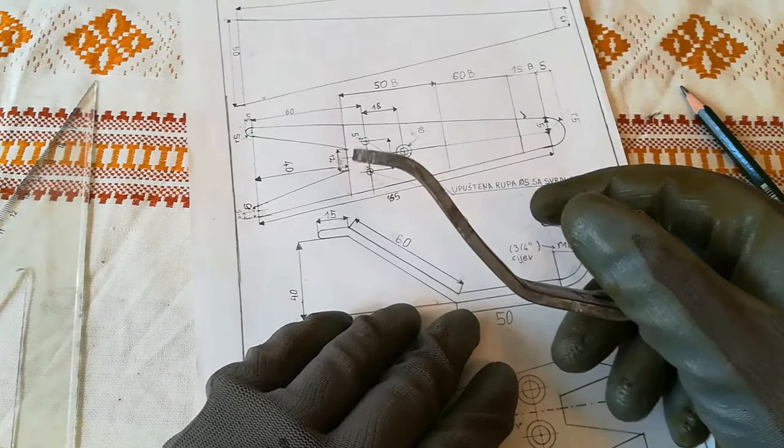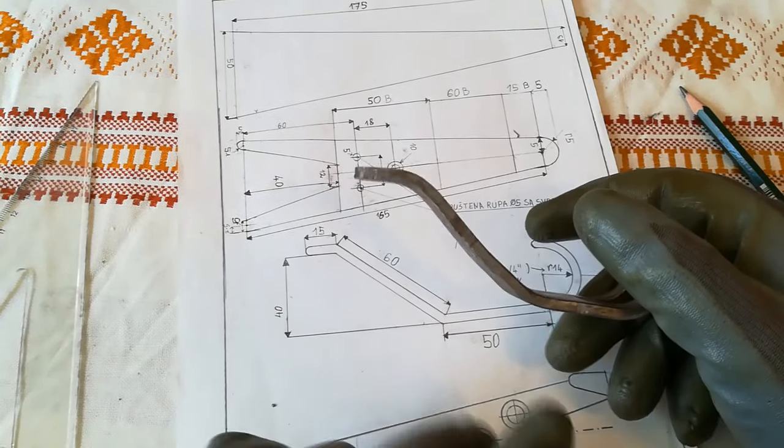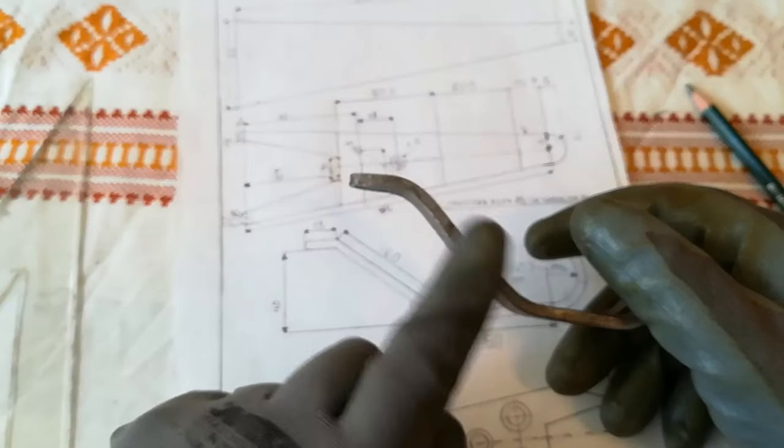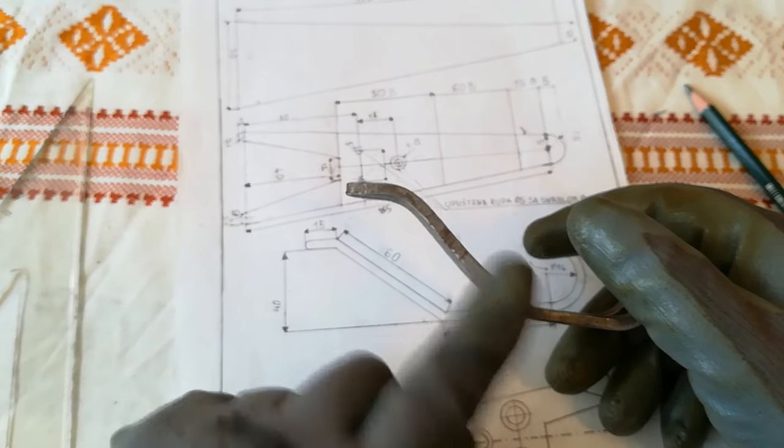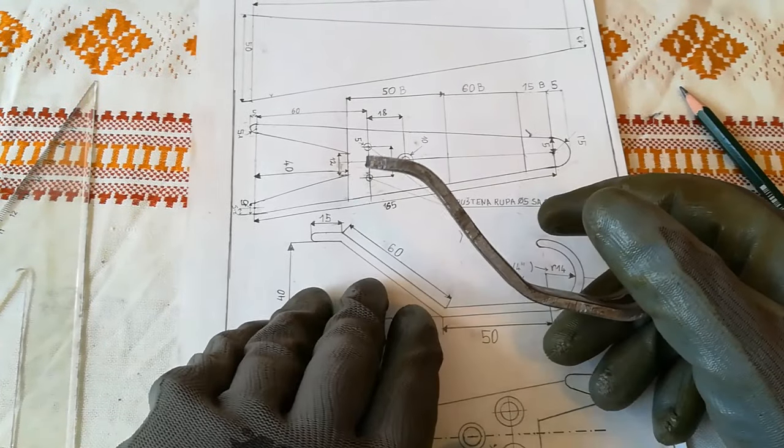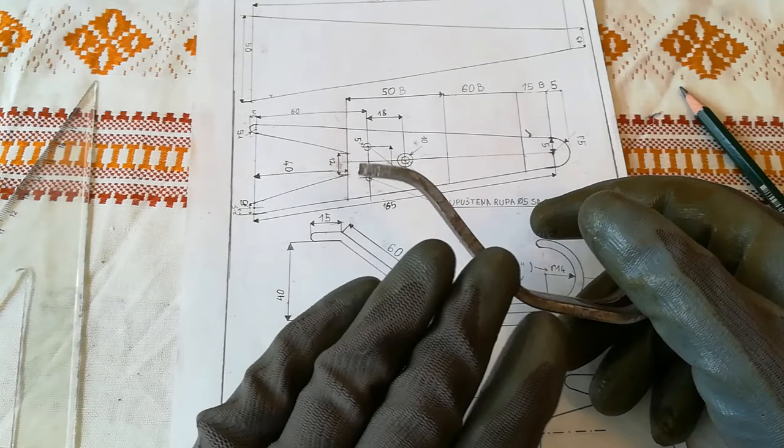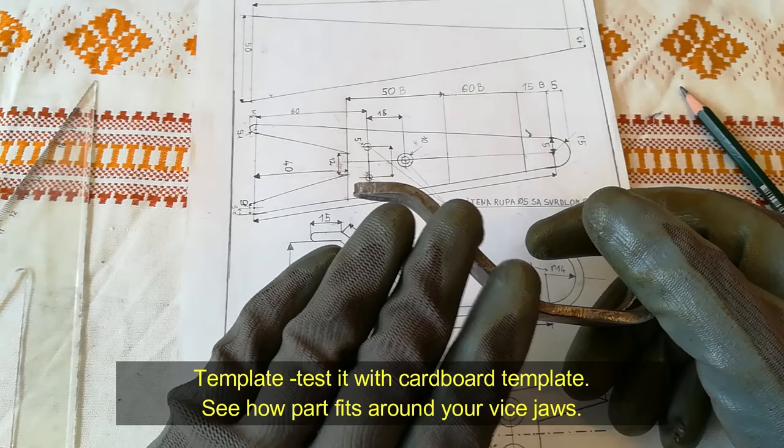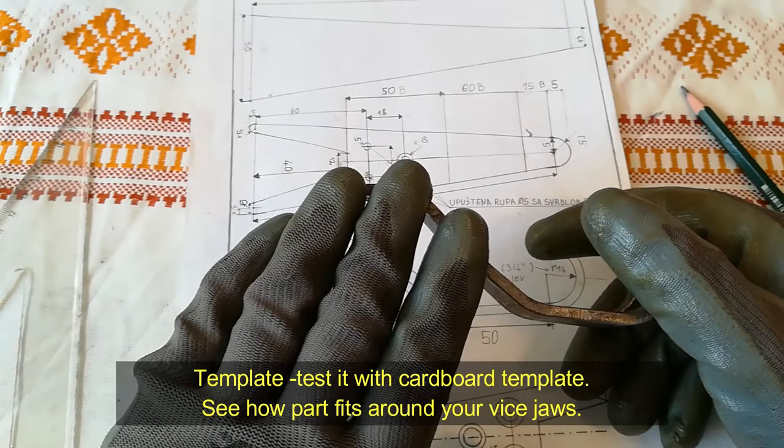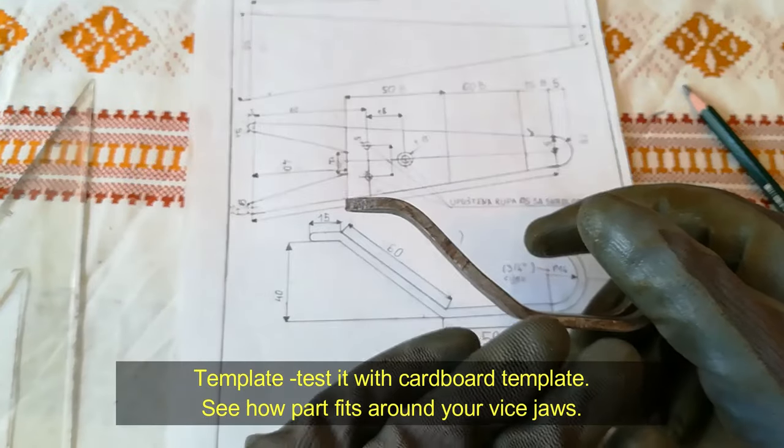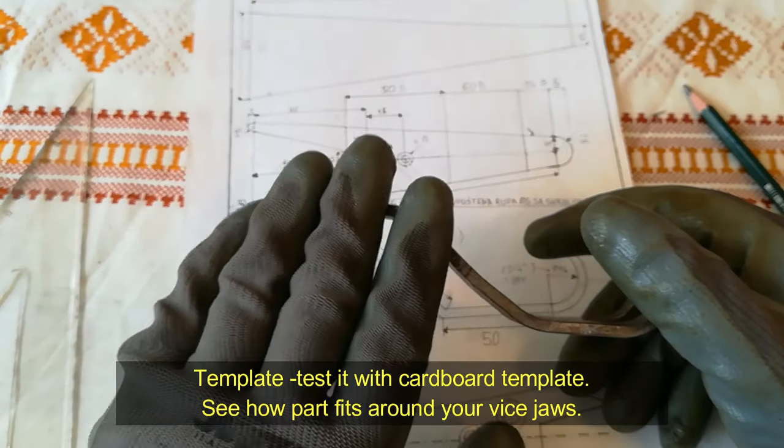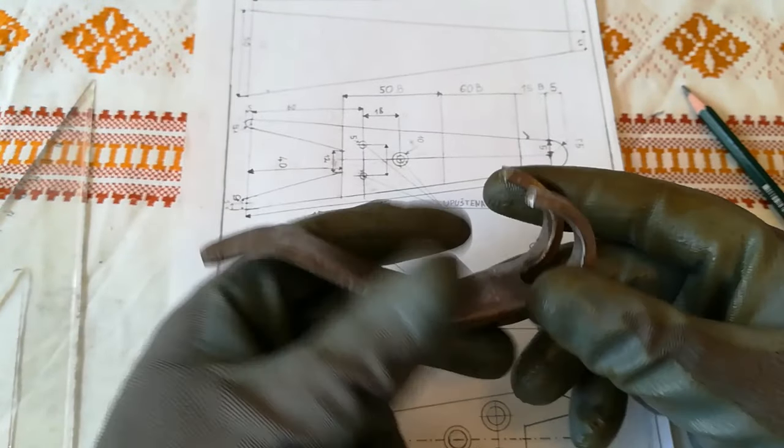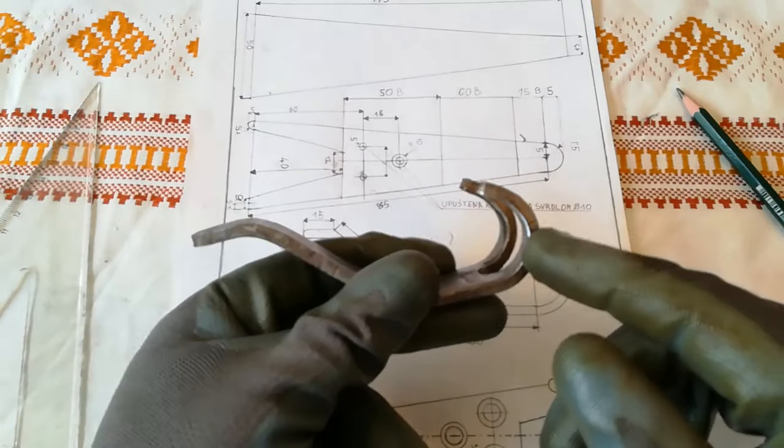Unfortunately, I don't remember the correct order of bending. Before you do this, I recommend you to make a cardboard mockup, test it in your vise, and see which operation goes first. For this bend over here.